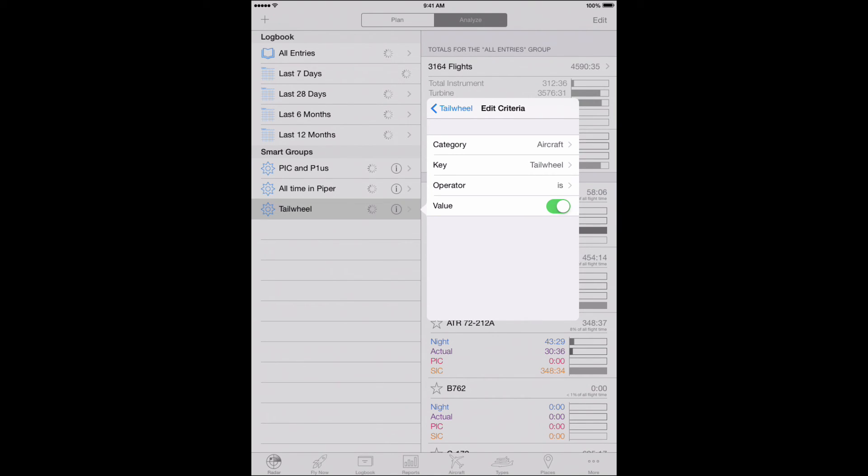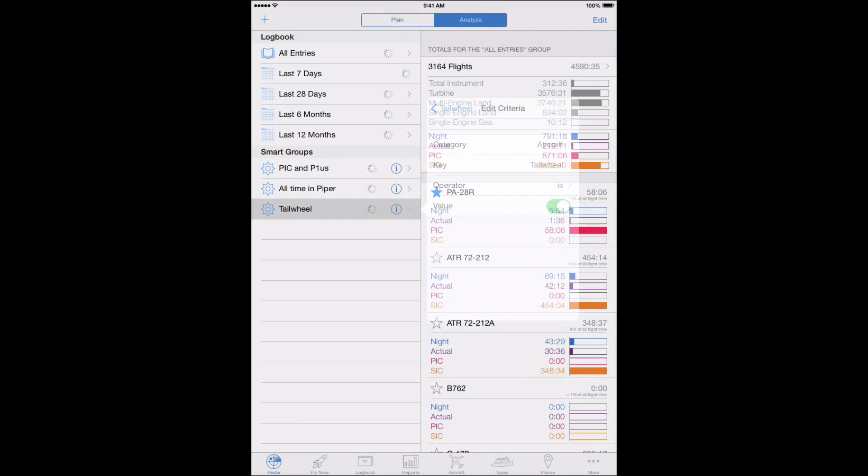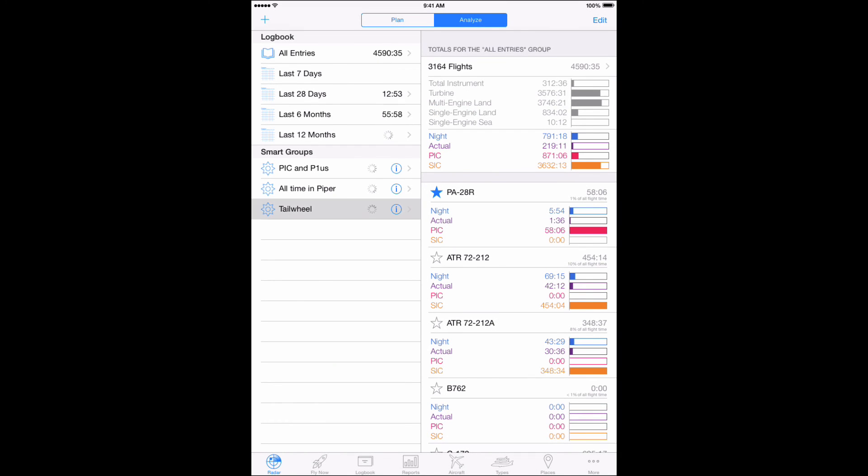Tap anywhere outside the box, and the tailwheel Smart Group is displayed with your total tailwheel time.